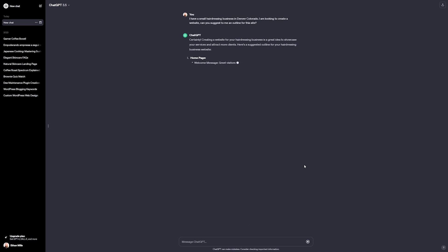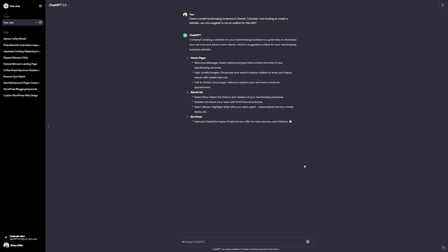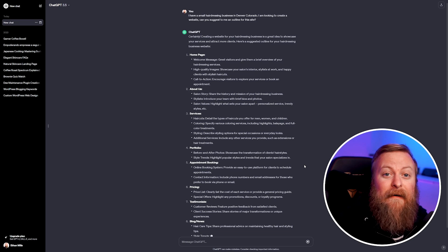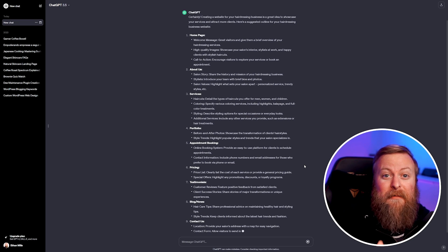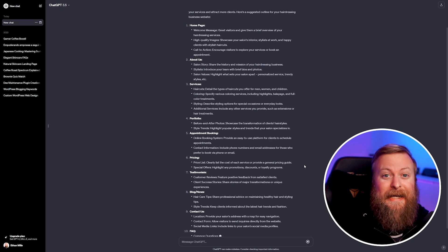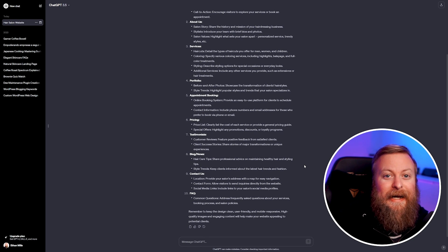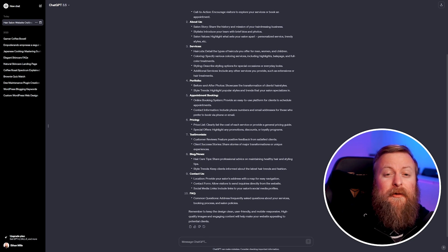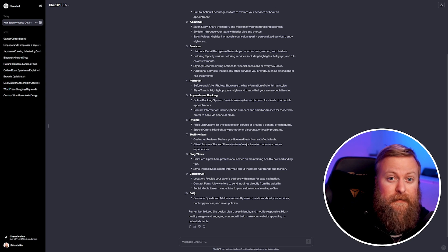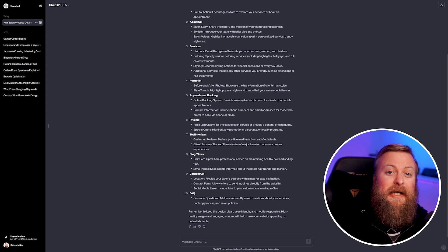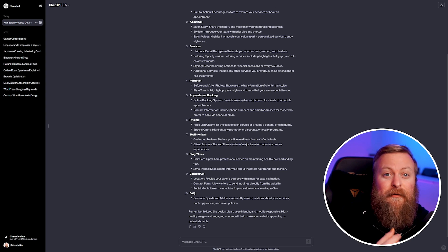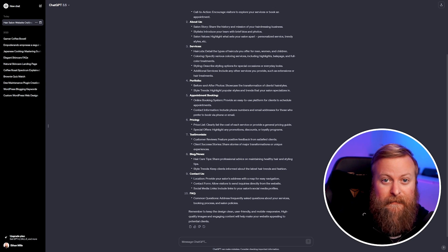You can see ChatGPT works super quickly, so this can save you a ton of time, especially when you're trying to build your website. Having a tool like this to help you brainstorm is really helpful when you're building a website and can help you with getting the creative juices flowing, especially at the starting point of creating your website.